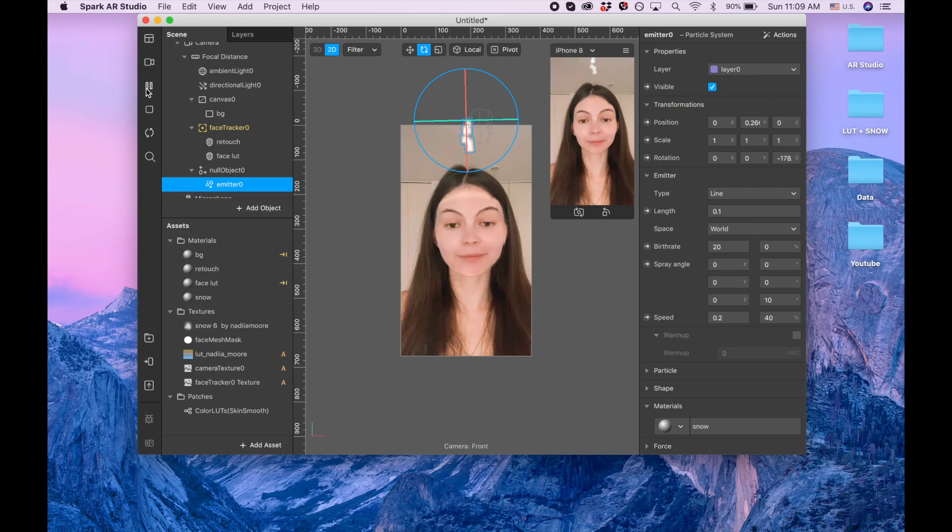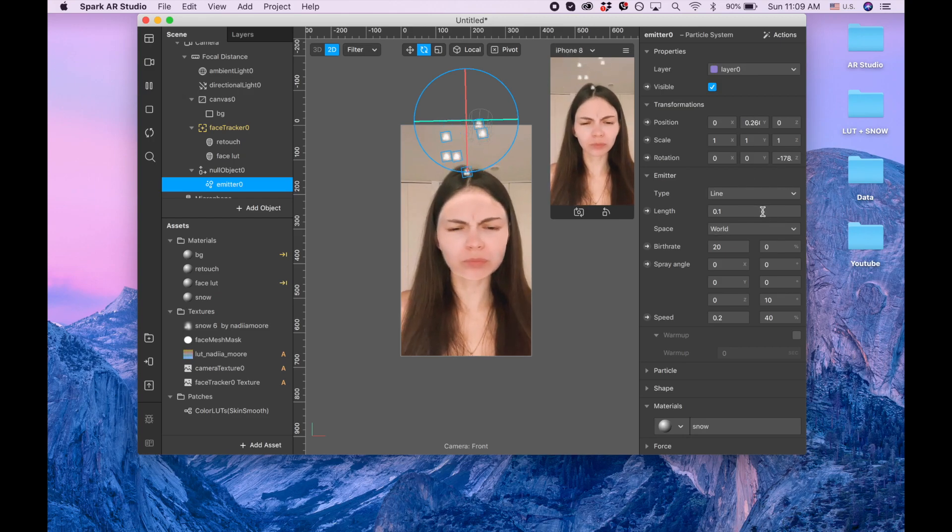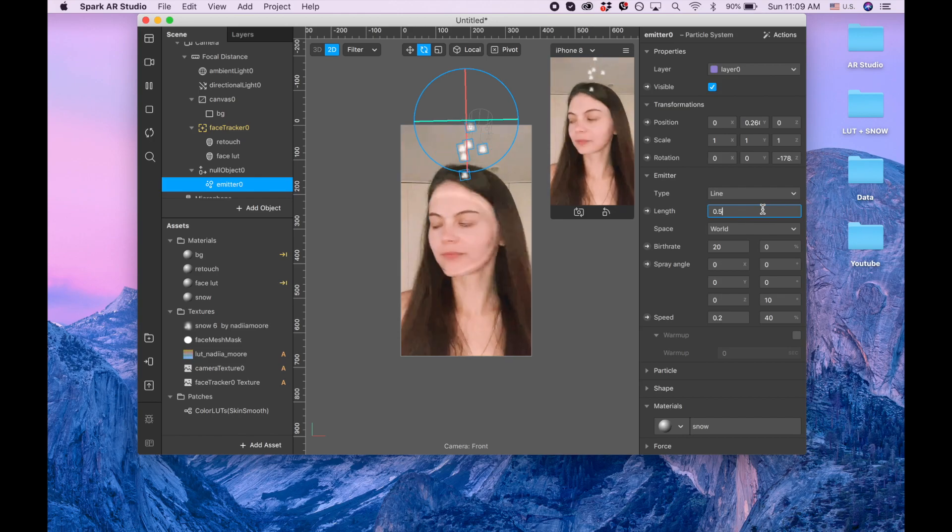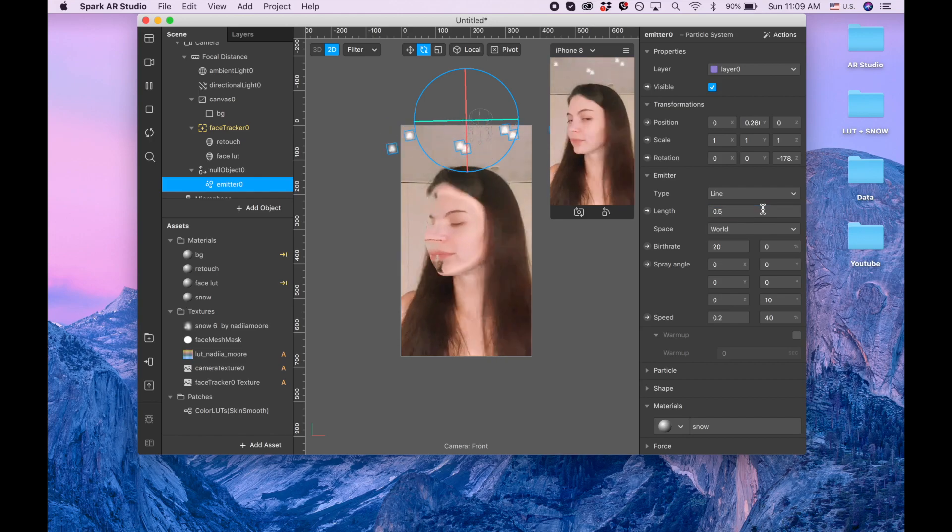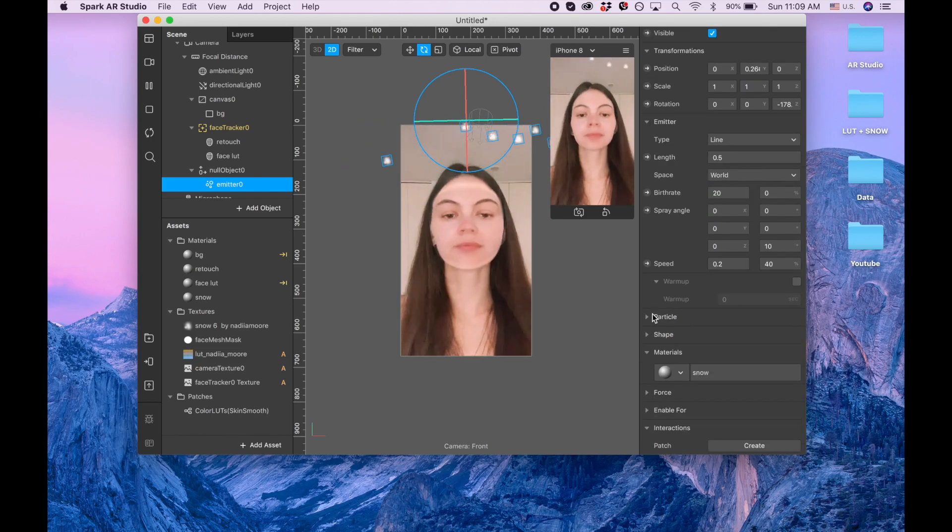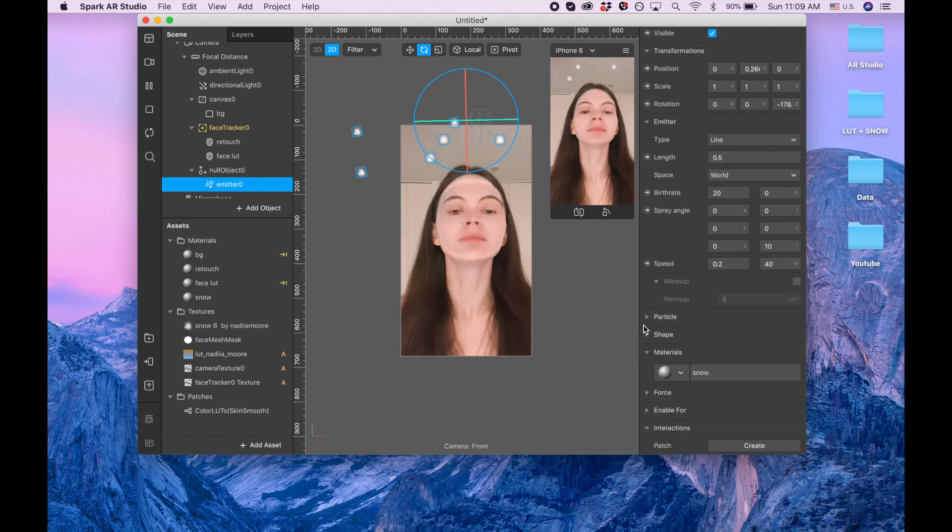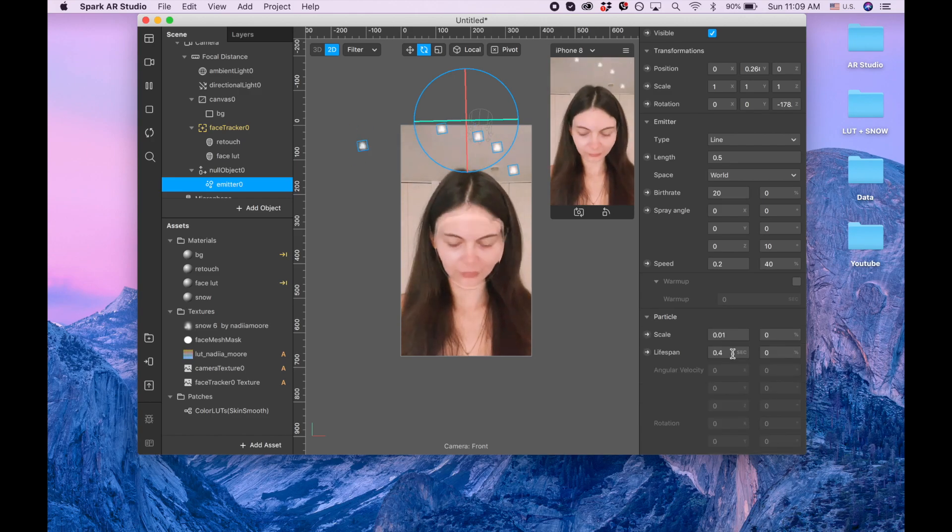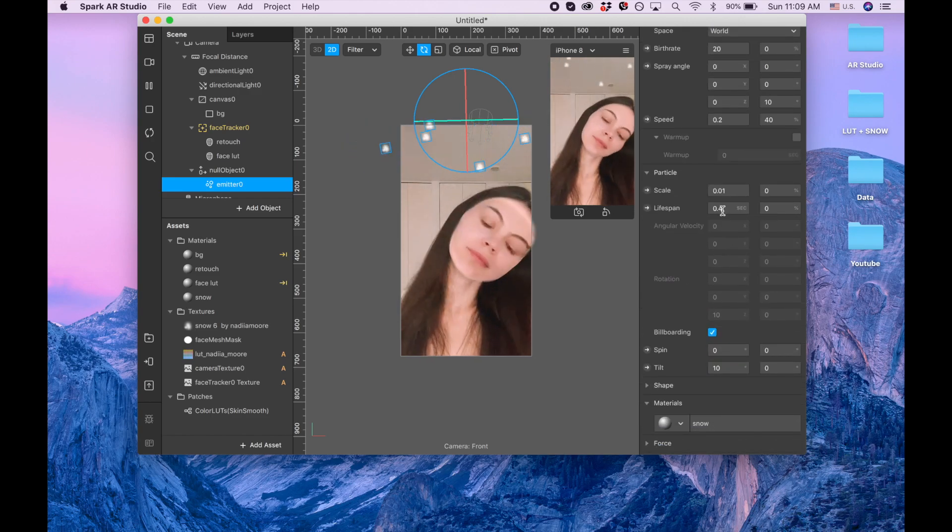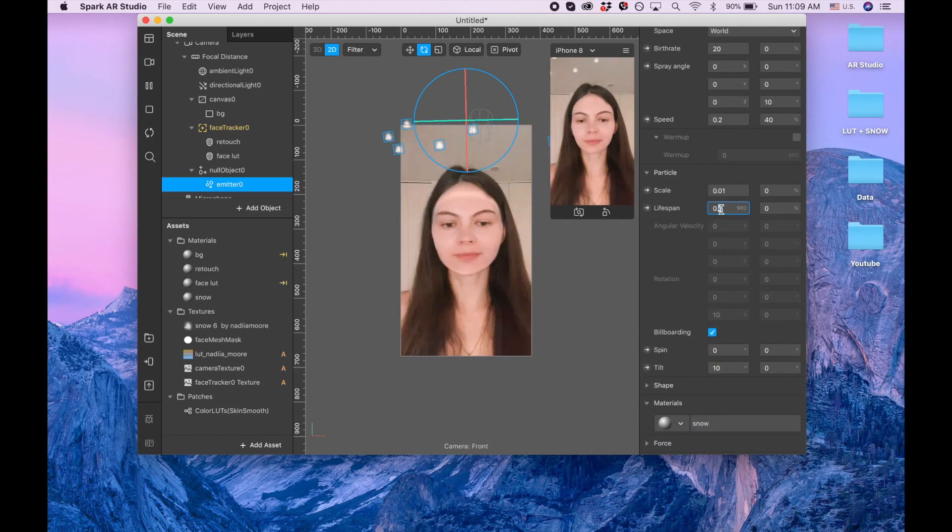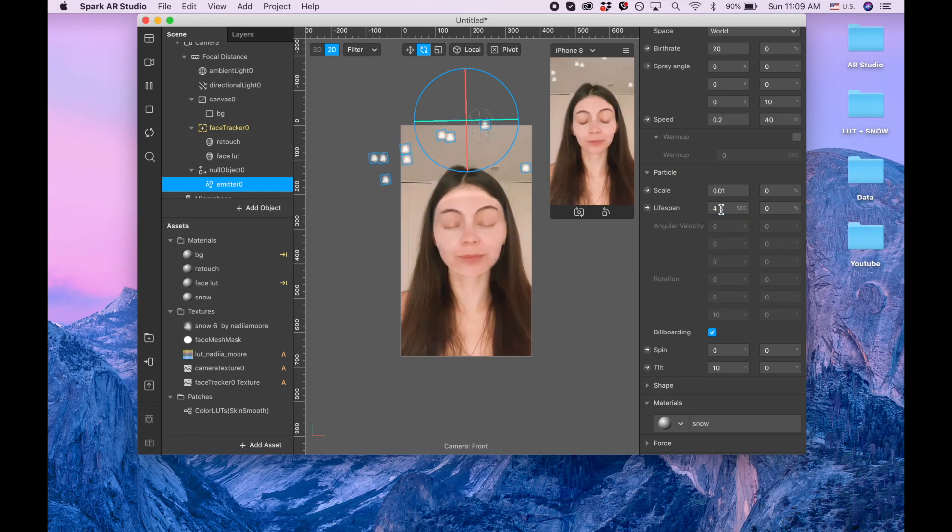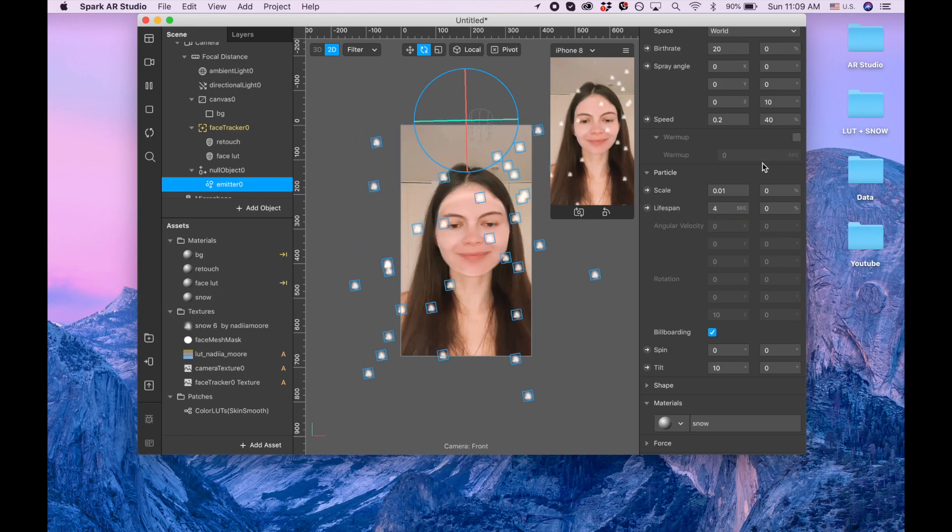Then line, we need to make it bigger so it covers entire camera. Now I'm going to the particles and I want to make lifespan four seconds to make it longer.